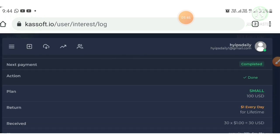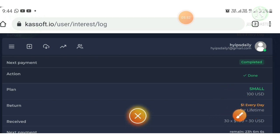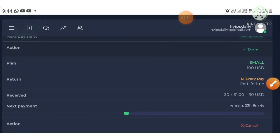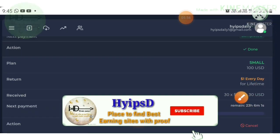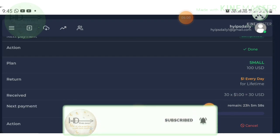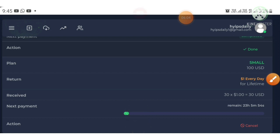Clicking on 'Active Investments' in the invest block shows where I have invested. I invested 100 dollars in the 'Small' plan, earning 1% every day. I have already withdrawn 30 dollars from this project. My next payout will appear in 23 hours, 5 minutes, and 55 seconds.